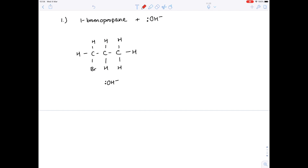As always we need to use curly arrows. We show that lone pair attacking this hydrogen atom. The electrons in the hydrogen-carbon bond move in the second step, which introduces a double bond between those two carbon atoms. That newly formed double bond actually repels the electrons in the carbon-bromine bond, meaning you see a movement there. You have to be incredibly accurate about where you draw these arrows. Because those electrons have moved to bromine, it can now be eliminated as a negative halide ion.